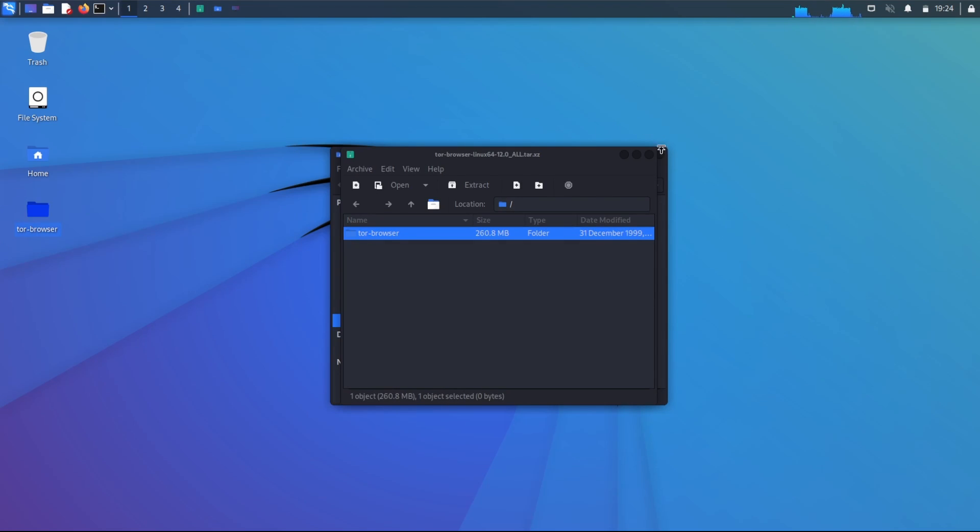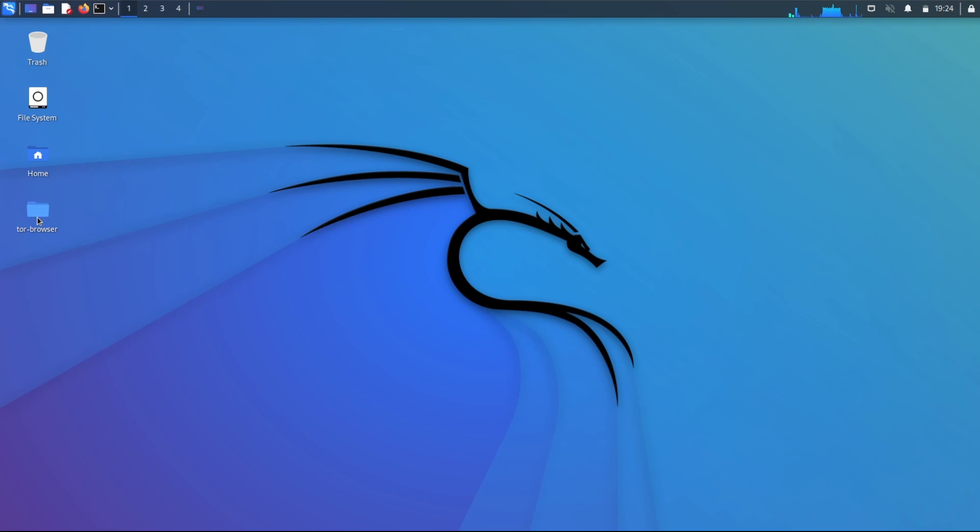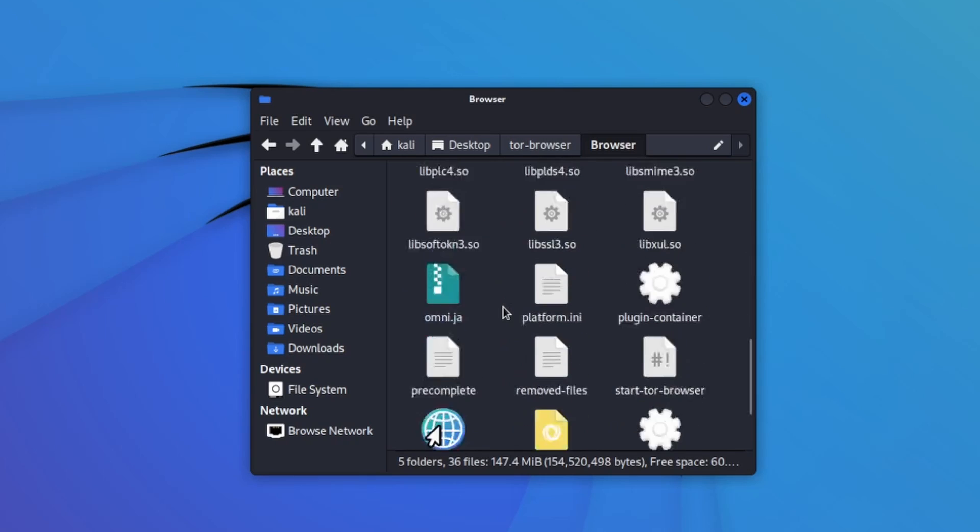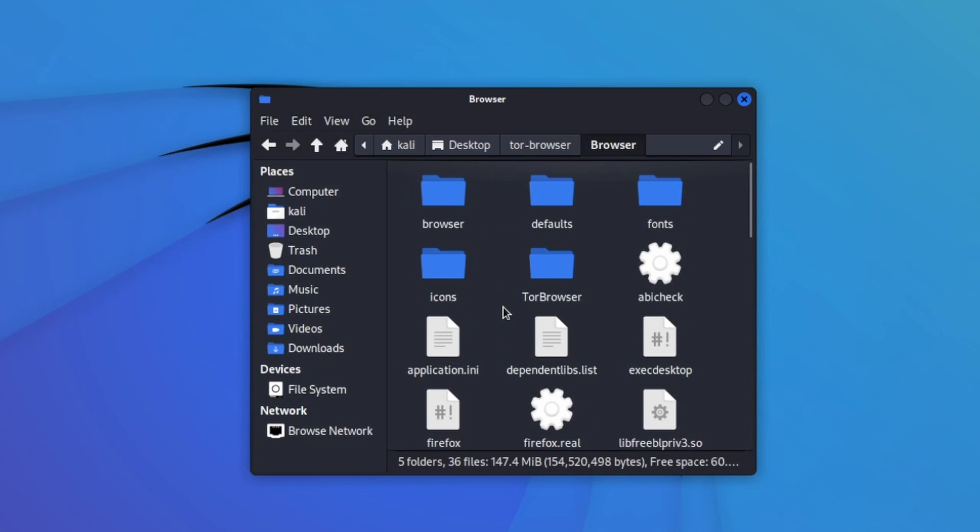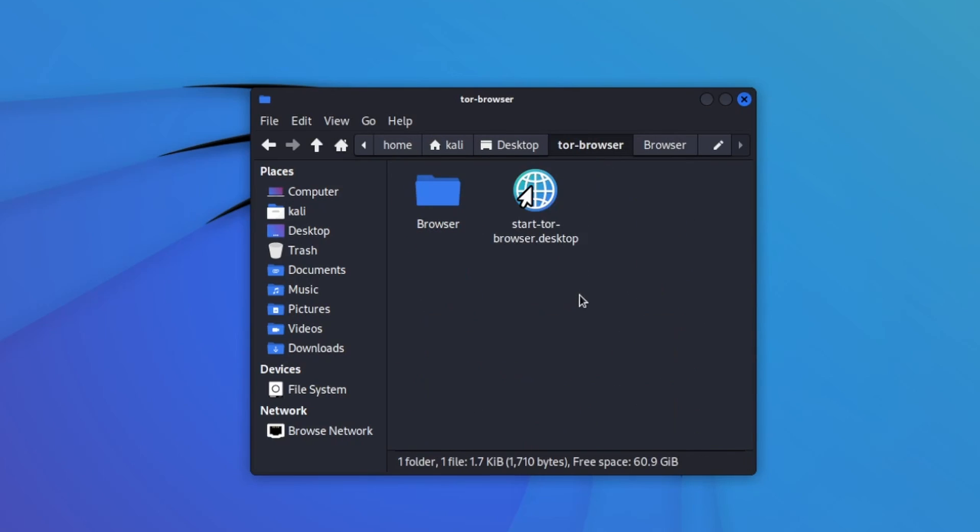Once it's done, I'm going to exit out of these two and double click on the folder. And you'll notice two things here. A folder called browser. Don't touch anything in here. Instead, in the main folder, the Tor browser folder, you'll notice this starttorbrowser.desktop. This is actually what we want to start up.